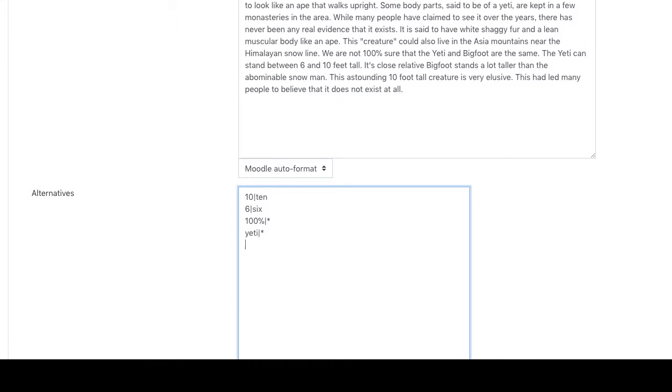And now both Himalaya and Himalayan will be marked correct if they come in the place where the word Himalaya is present.